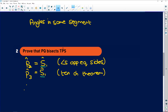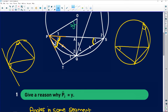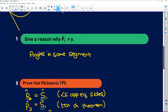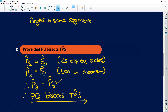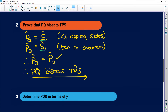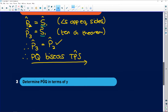Therefore, P3 is equal to P2. If these two angles are equal to each other, it means the whole angle TPS equals twice either of them, which means that angle is being bisected by line PQ. Therefore, PQ bisects TPS. If you prove those two angles are equal, you've proved the bisection.